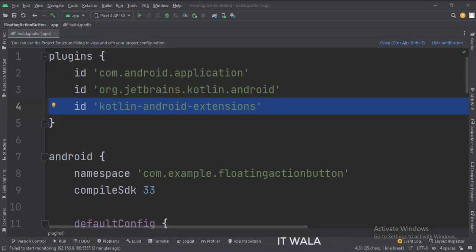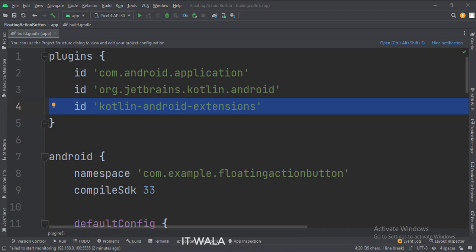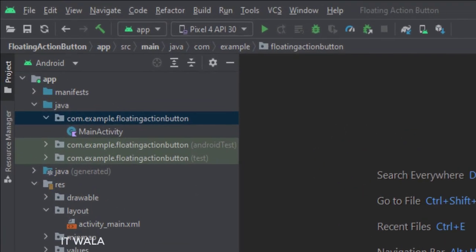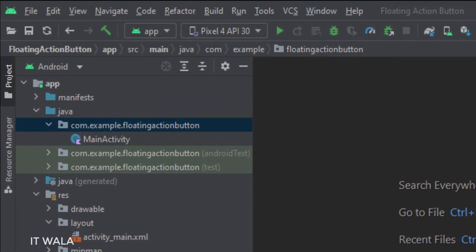At the app level build.gradle file, write this plugin. Here we have the main activity.